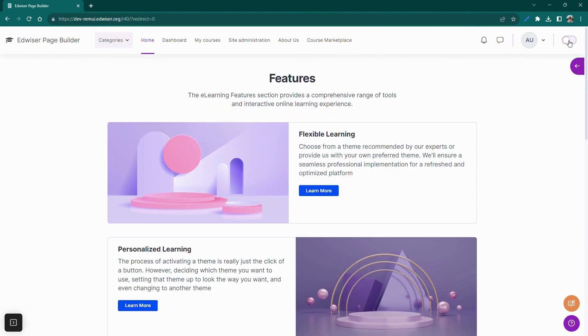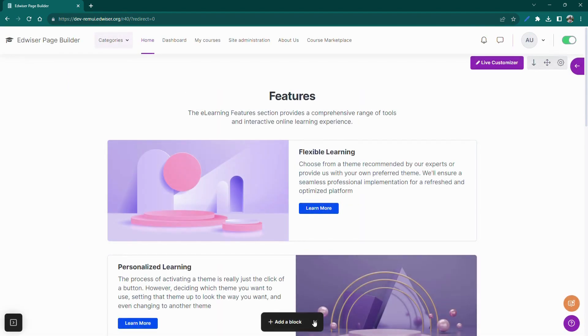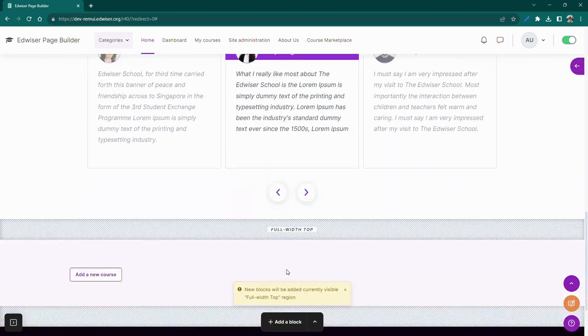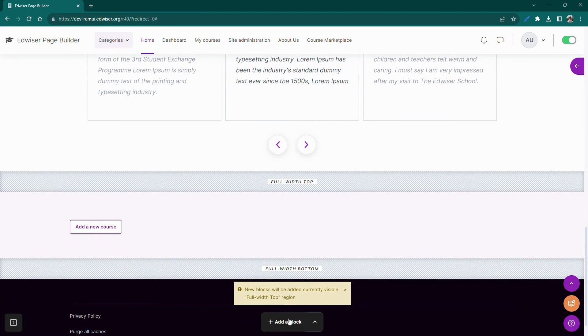Let's enable the edit mode on the site. Select the appropriate region for your block. Here I will choose the full width top region.